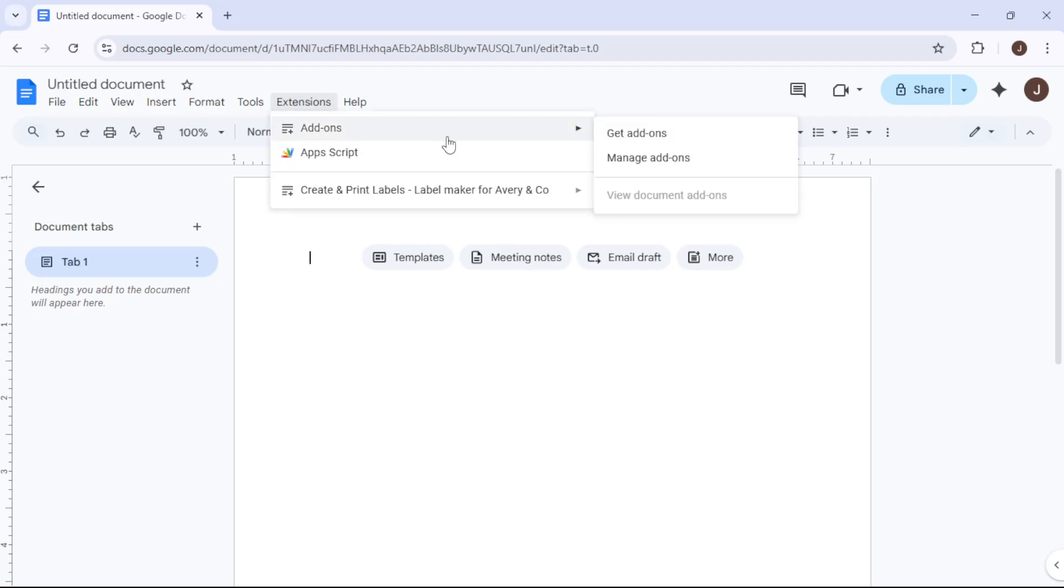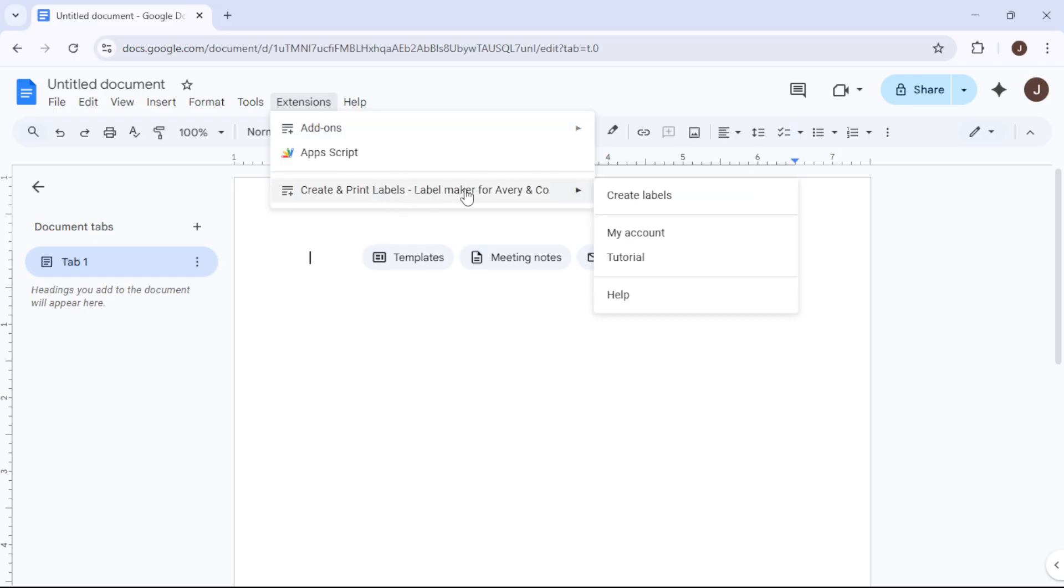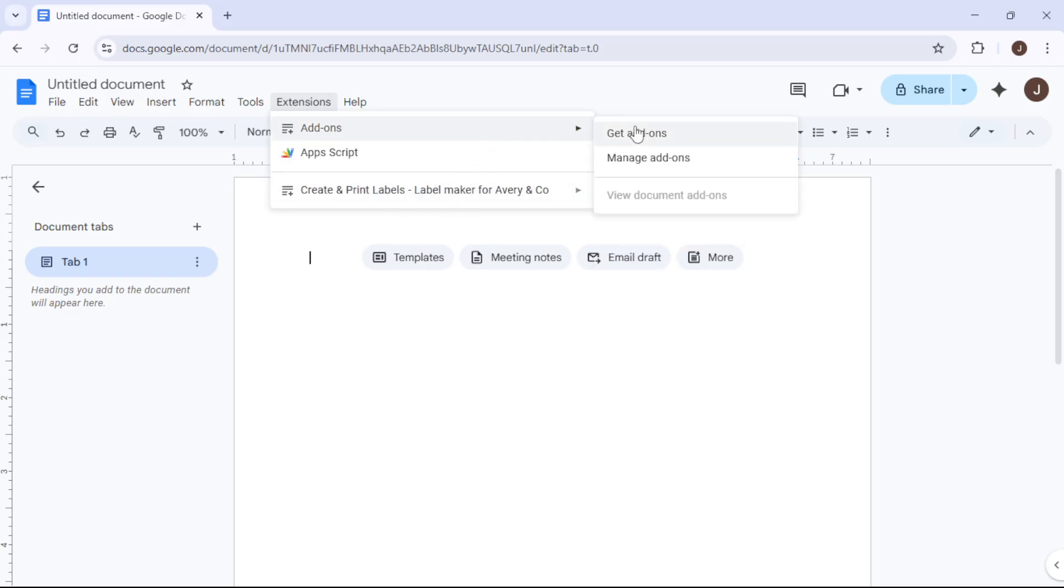Now, if you haven't installed Label Maker yet, don't worry. Just search for it and follow the prompts for a quick installation. Once that's taken care of, you'll be all set.